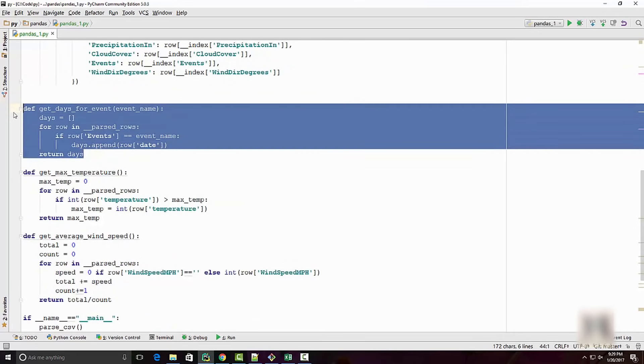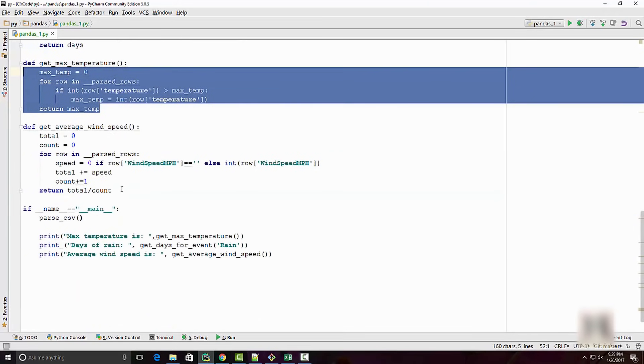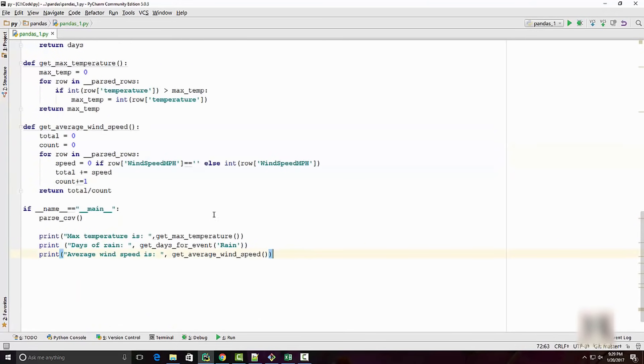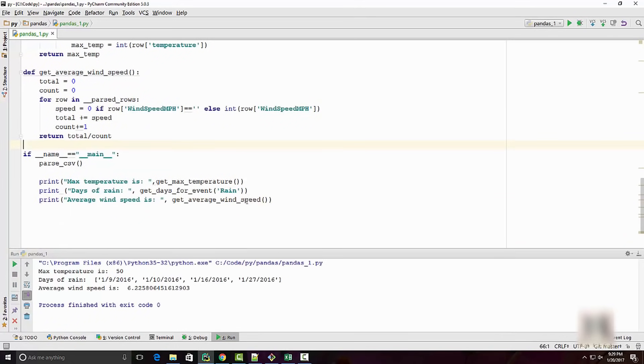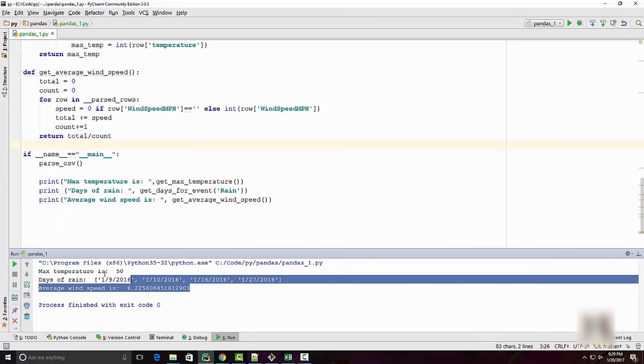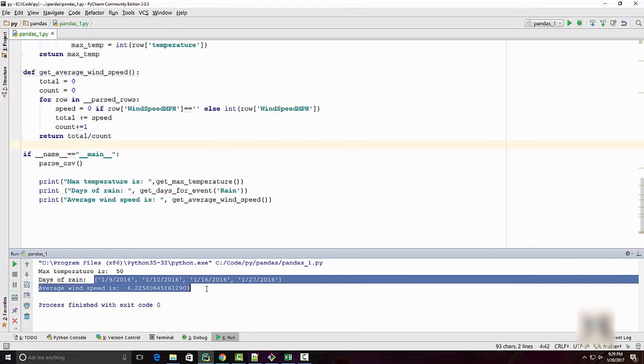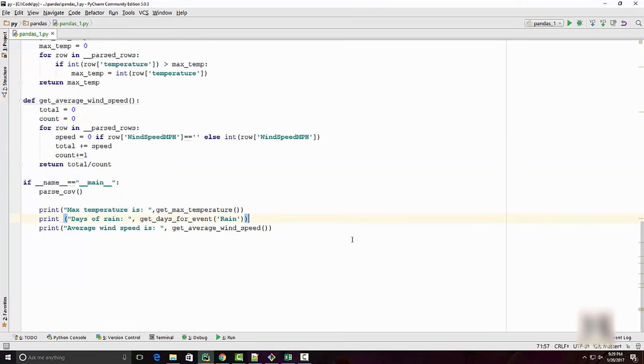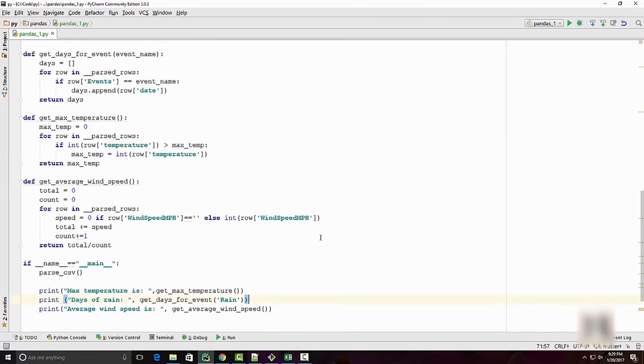I have this Python program which I wrote to parse that same CSV file. You can see that I'm using the CSV module to parse this CSV. Once it is parsed, I have written three different functions to get the answers on my questions.